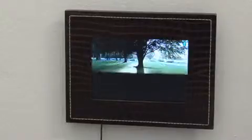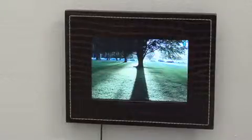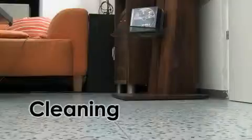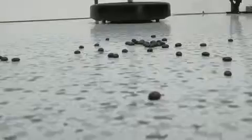Dragging a photo onto the digital picture frame uploads the photo for display. Crystal also serves as an interface for the cleaning robot. The robot cleans up everything in a path drawn by the user.